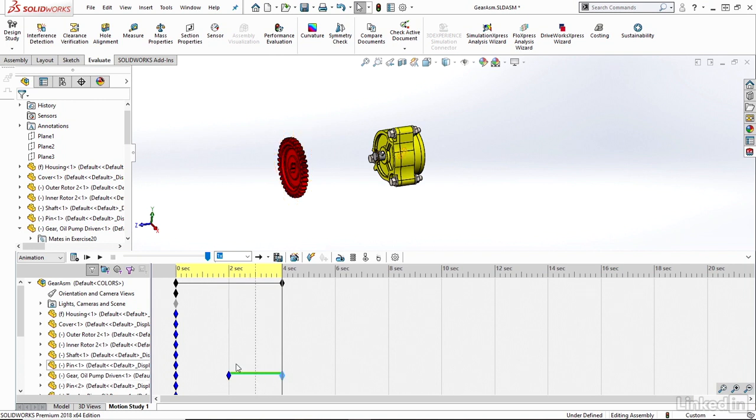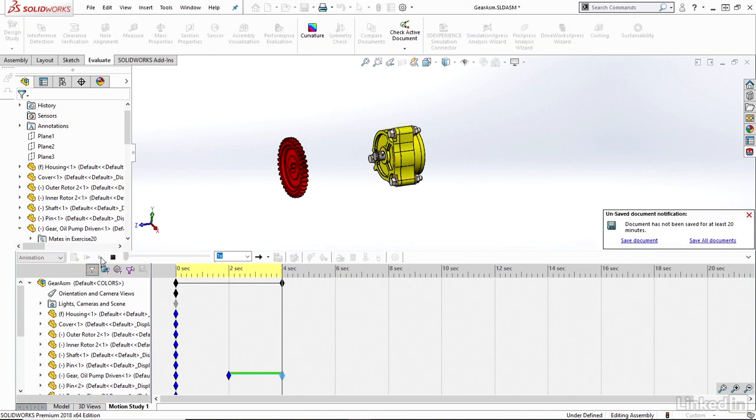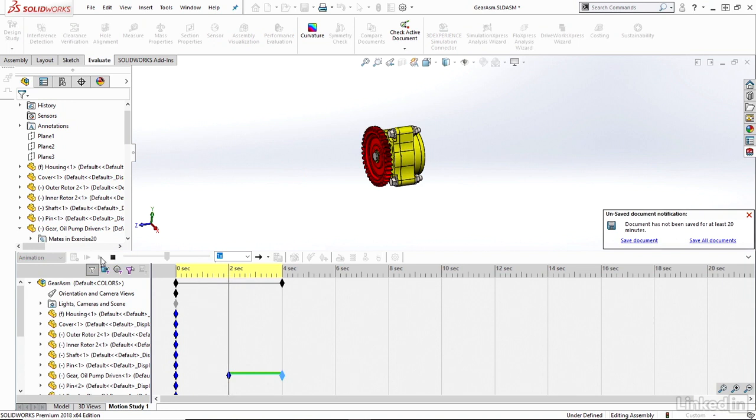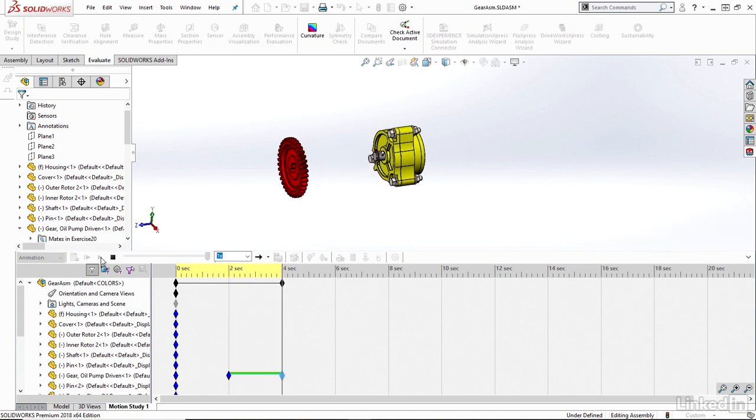And so if I just play through, I have a number of playback commands: play, pause, stop, and so on. And I can see a very basic animation.